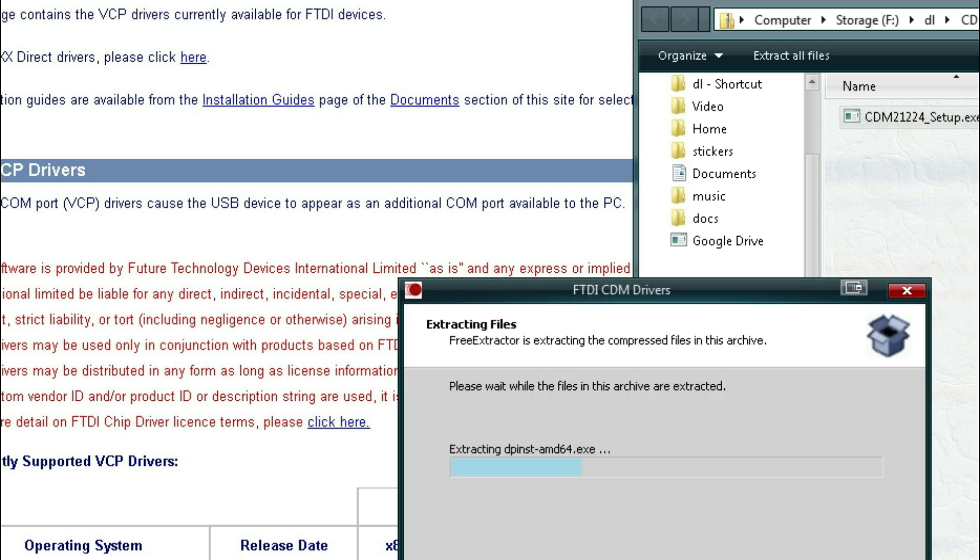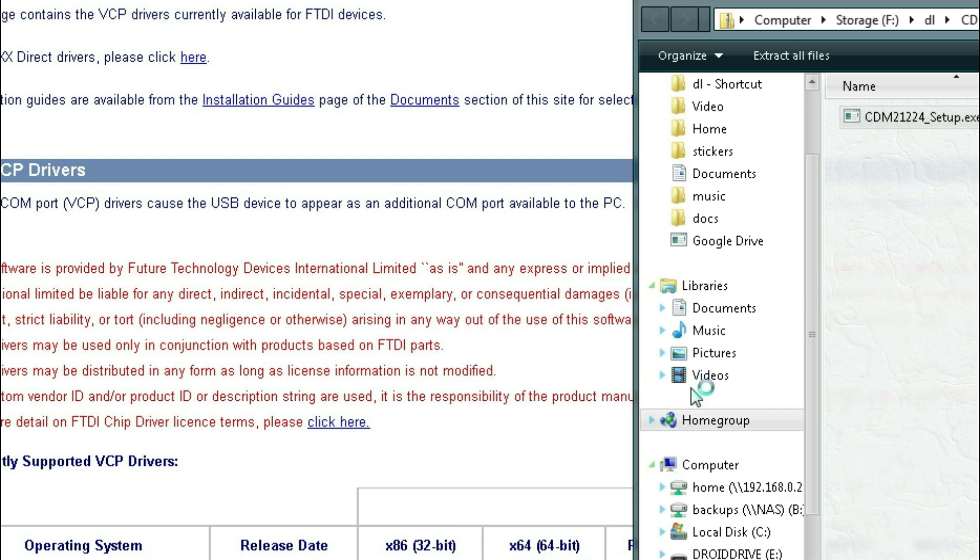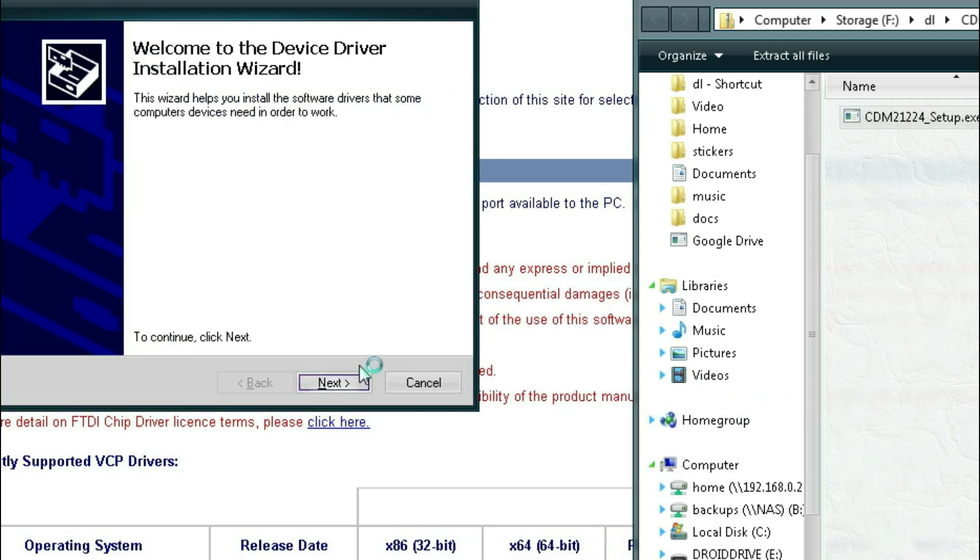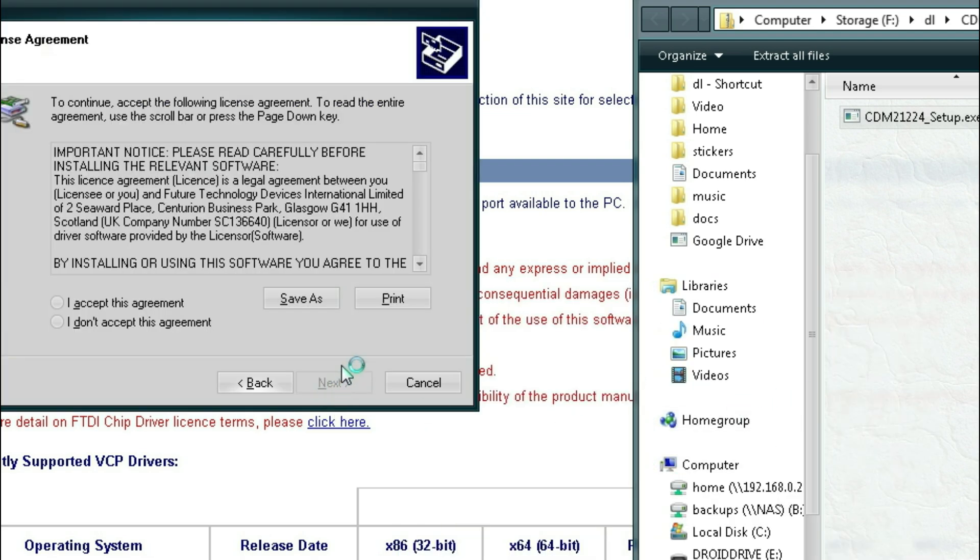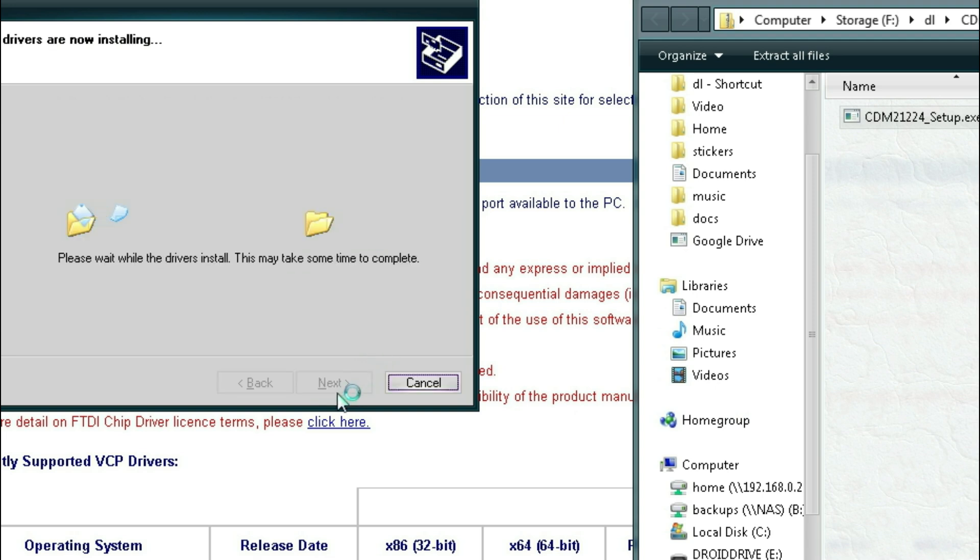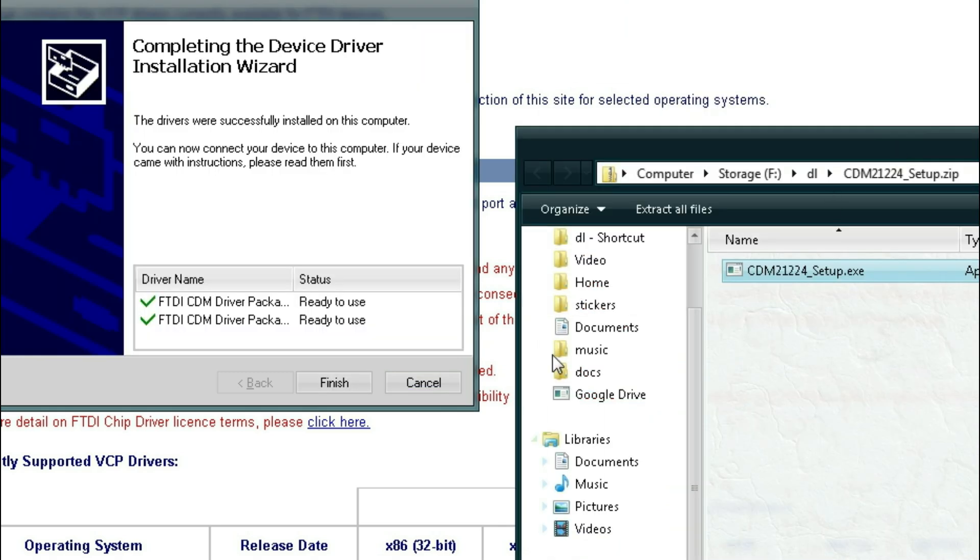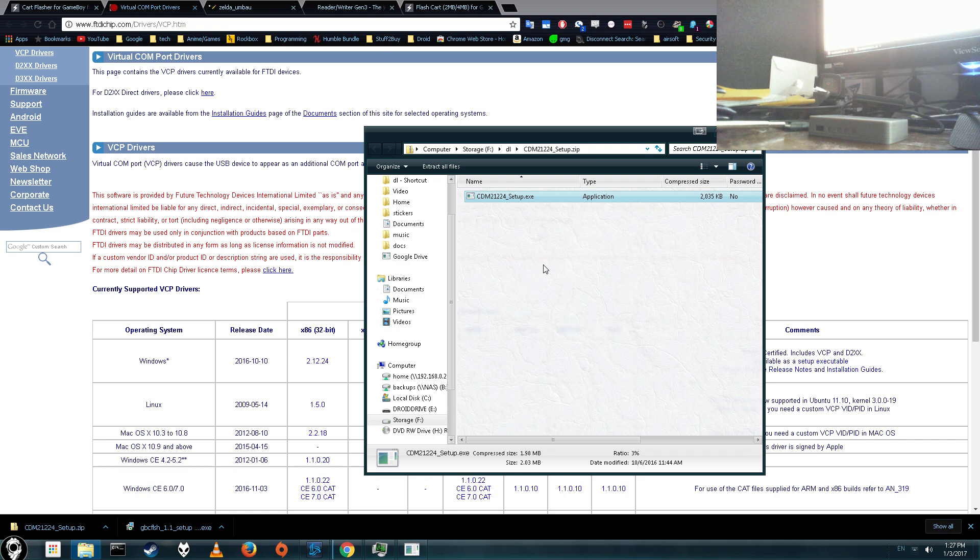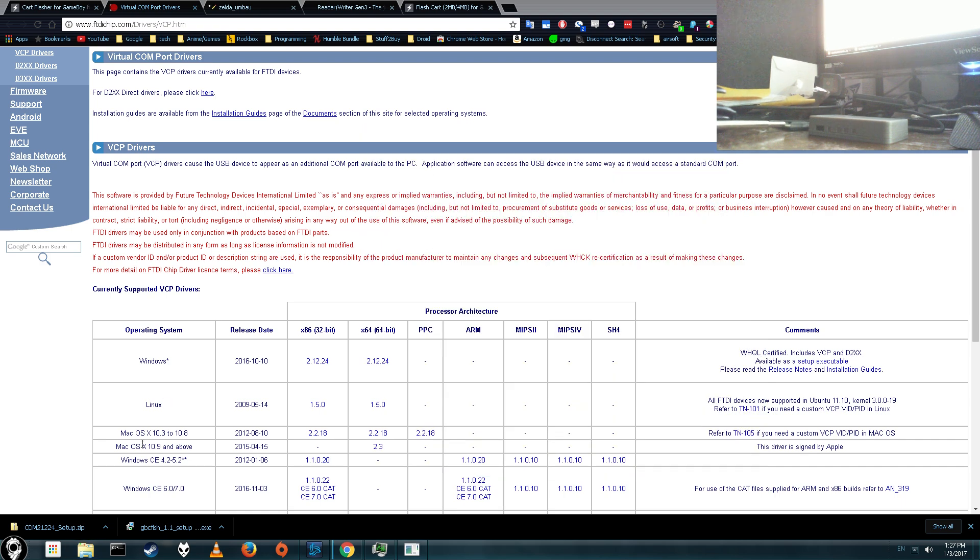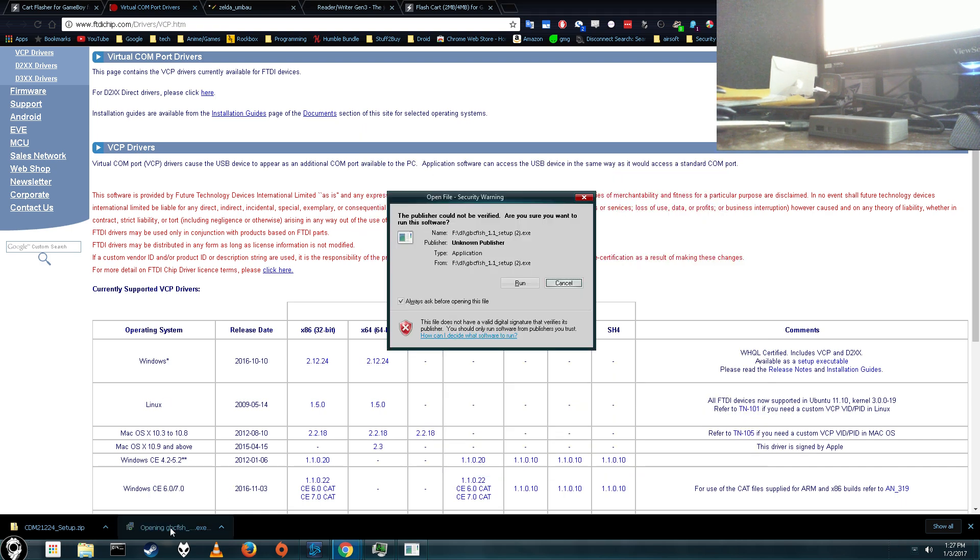Alright, just go ahead and click extract, and then next, accept terms of service, and then it'll say your drivers are ready to use. Alright, once you're done with that, just go ahead and run the GB Flash installer.